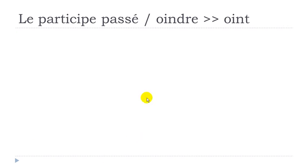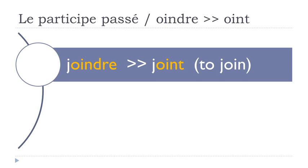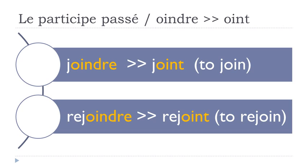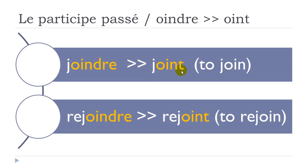Now the verbs ending with OINDRE, and they will become OINT. So let's see: joindre, joint. Rejoindre, rejoint. Same thing, final T not pronounced. Joint, so when you get this OIN combination of letters, you get the sound OIN. Joint and then rejoint.